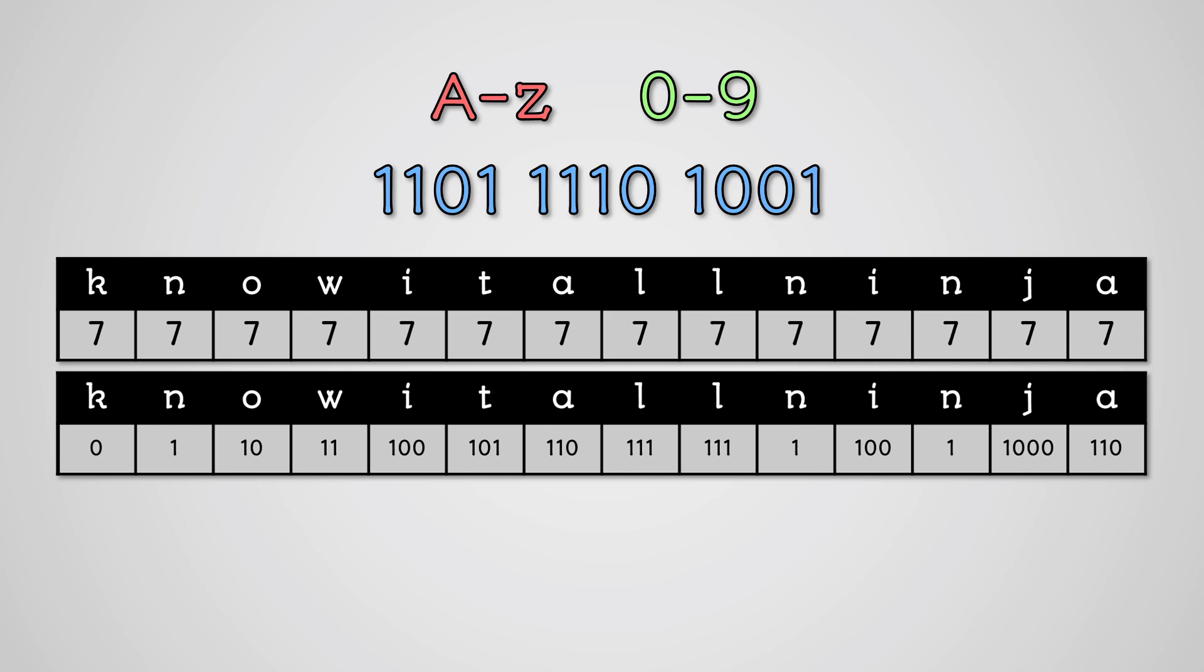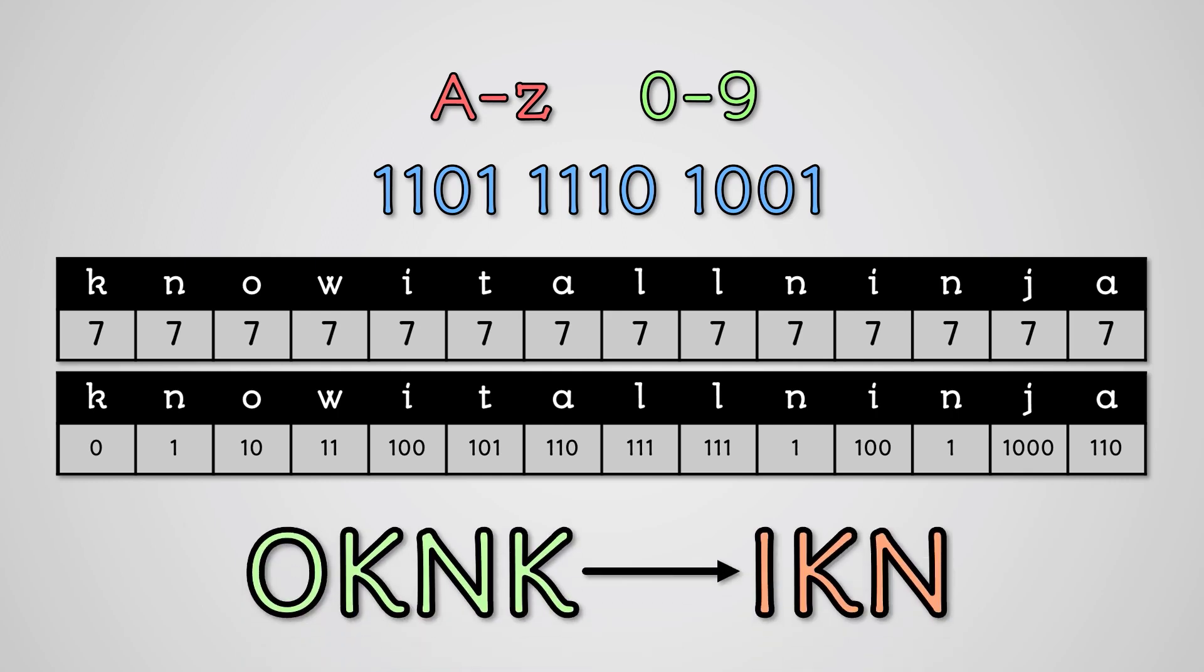With variable length encoding, you might get different characters out than you put in.